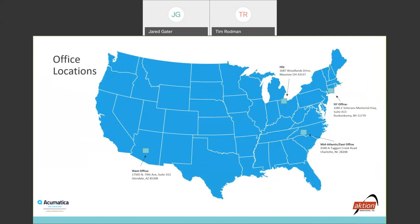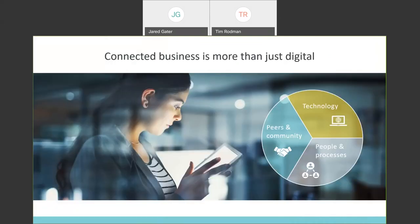Thanks, Jared. Can you hear me okay? I can. Excellent. So, I'm going to hit a few slides, and then we'll jump into a product demo. First point here on this slide is that connected business is more than just digital. And one thing I like about Acumatica is not that it's just great software, which it is, and I hope to show you that in this demo.